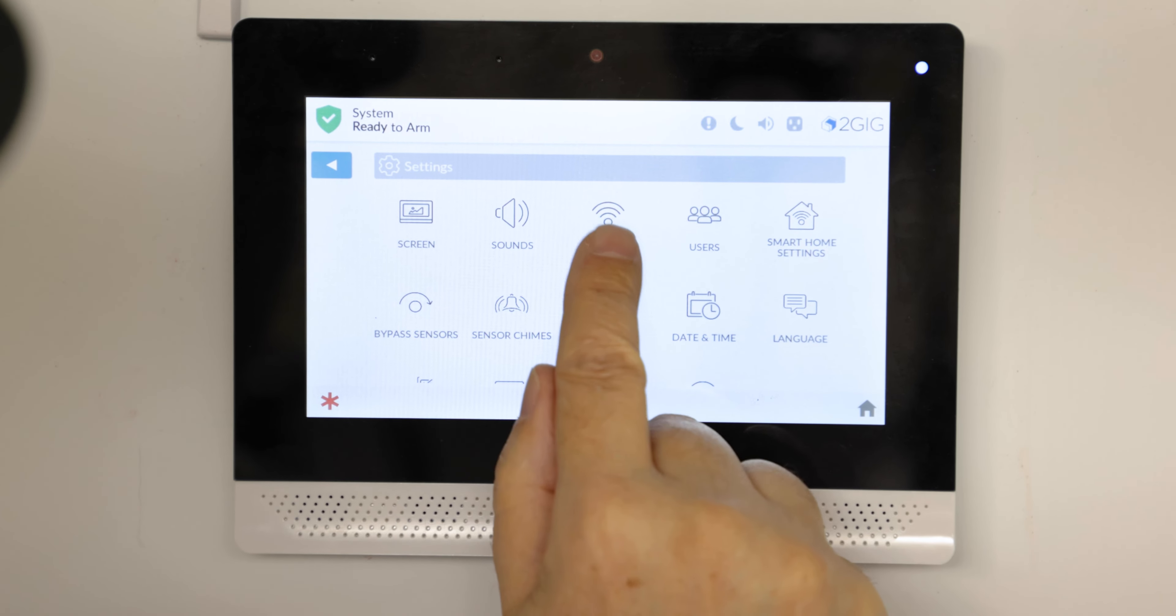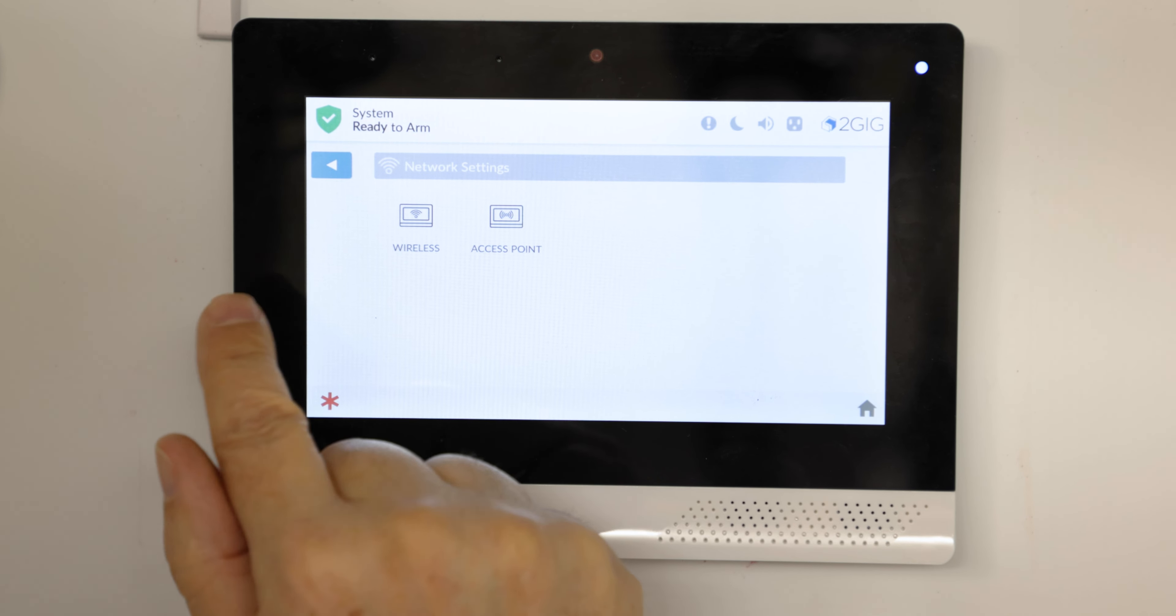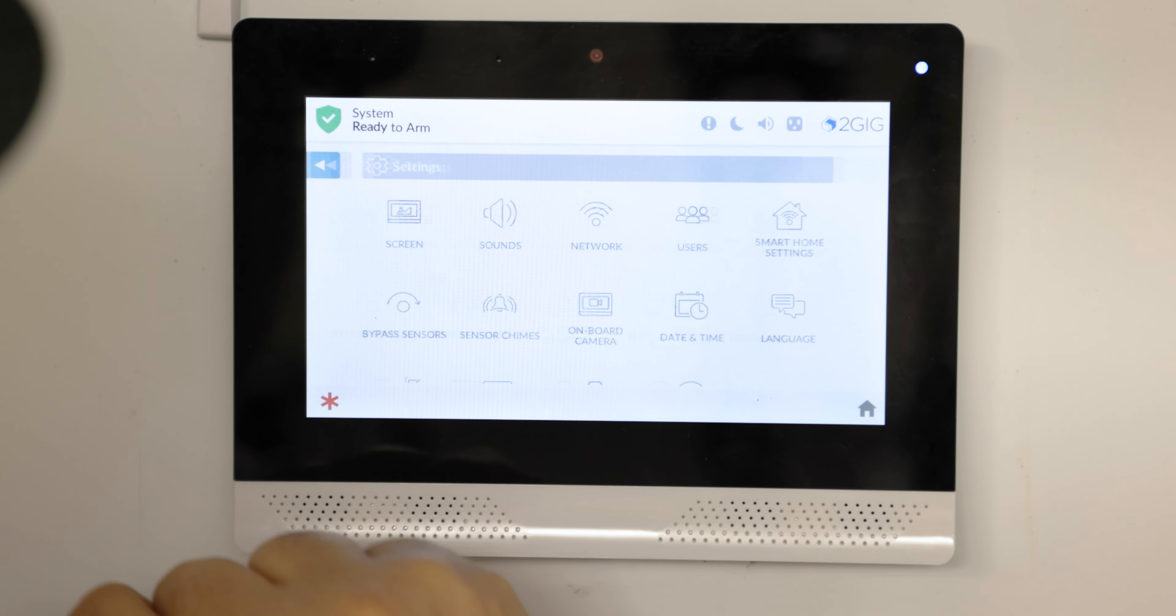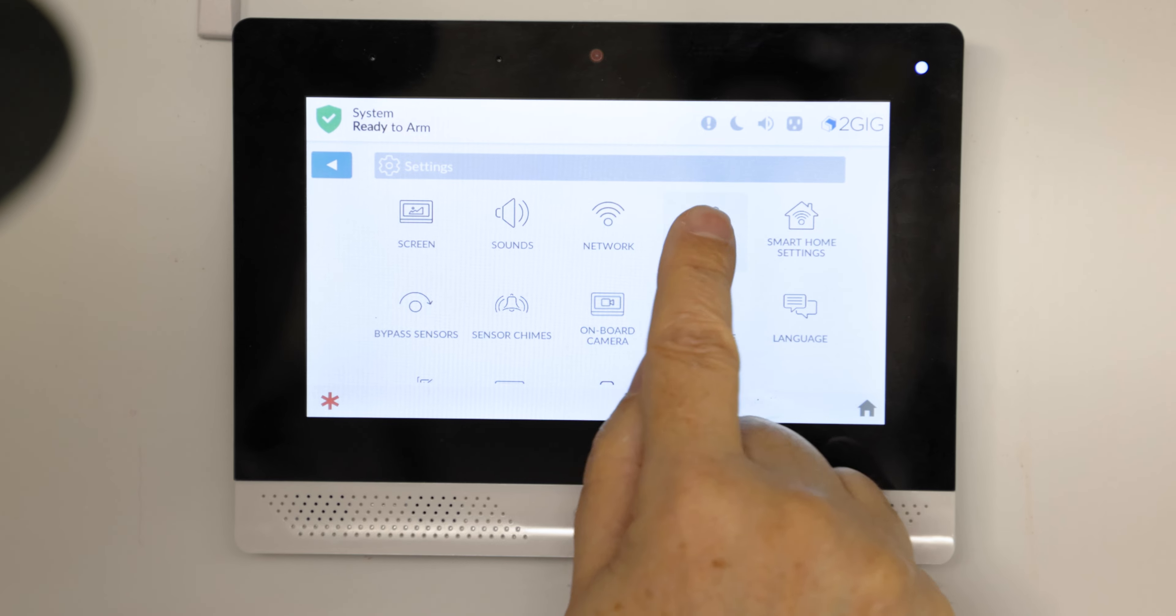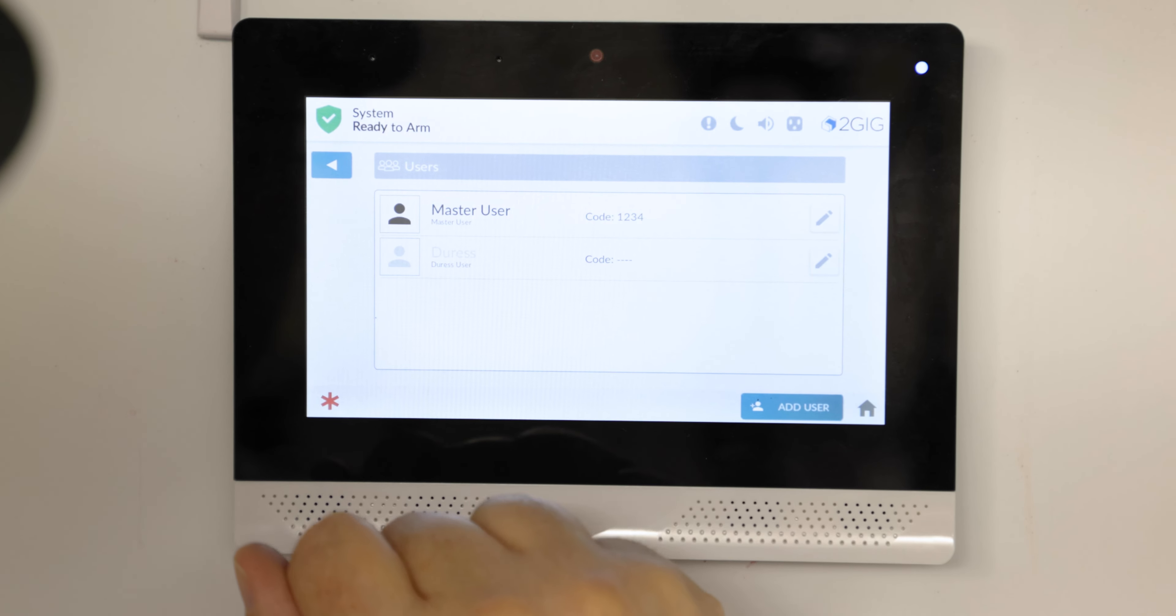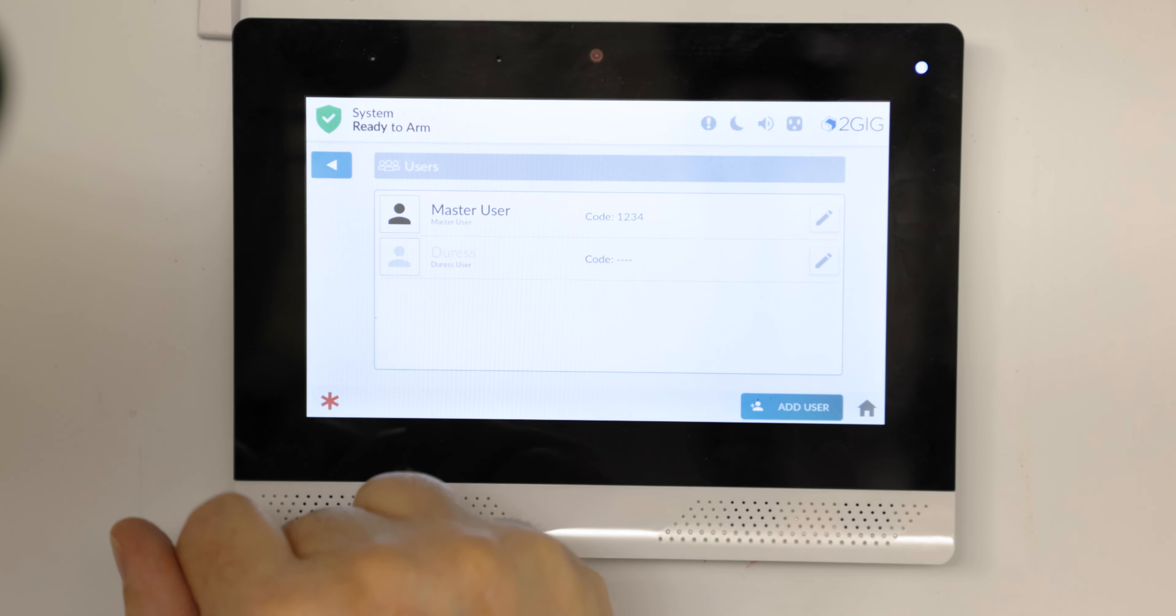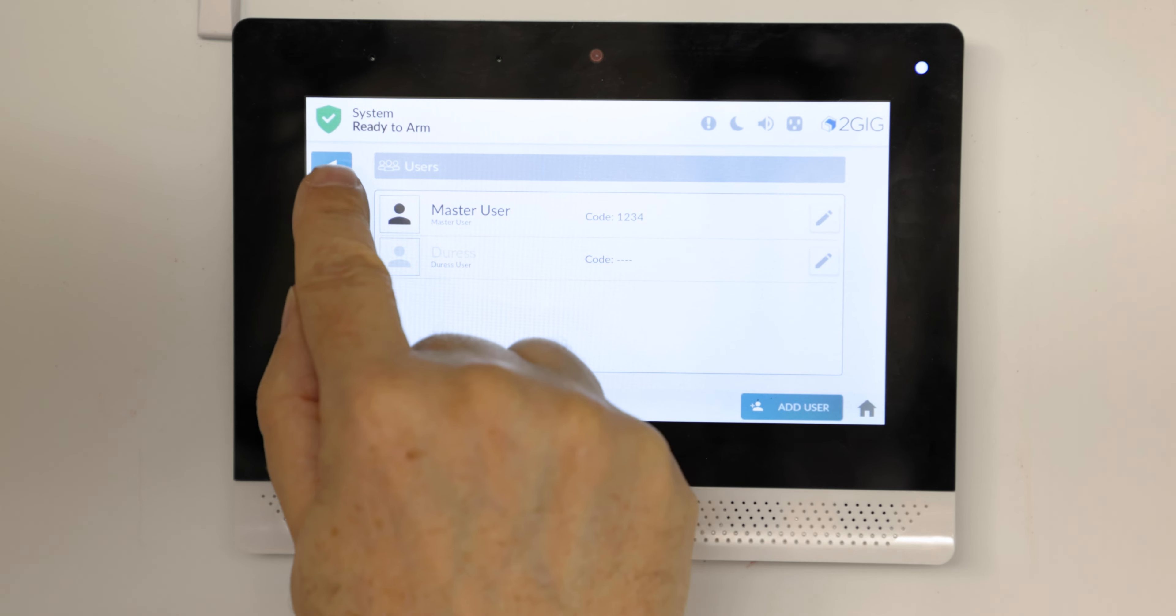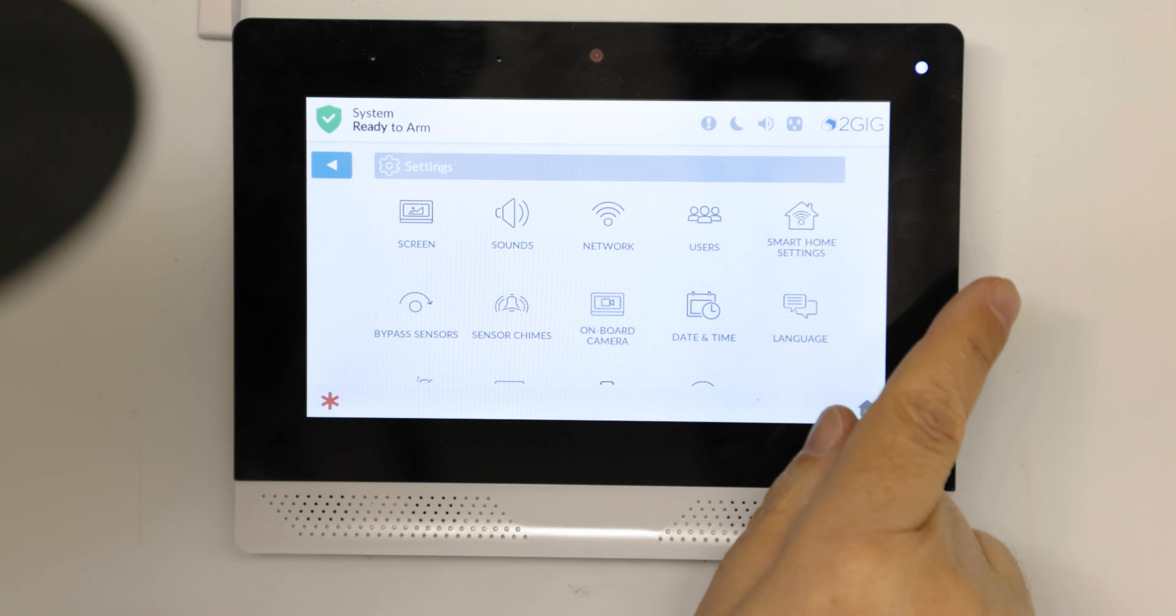Sounds, networking, these are all kind of obvious little icons. You'd set your users here, your different codes for your master user and your duress code.